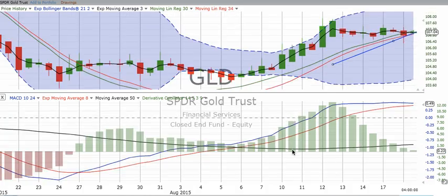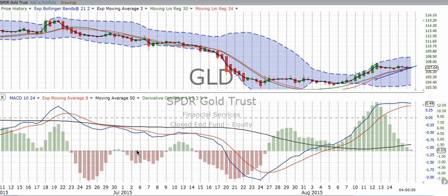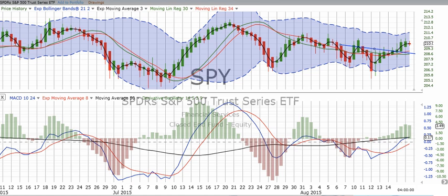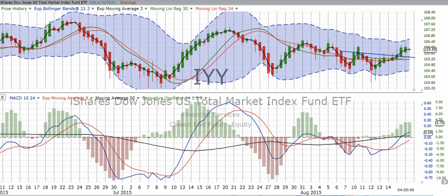Why do we care about the MACD? Because it is typically a good indicator of which way price movement is going to be. When we know where price movement is going, we know how to make money when it goes up, and how to get out when the market goes down. This applies to gold and many other things listed on the internet, whether it's an ETF like the Gold Trust, the S&P 500 ETF called the SPY, or the Qs representing the NASDAQ 100.